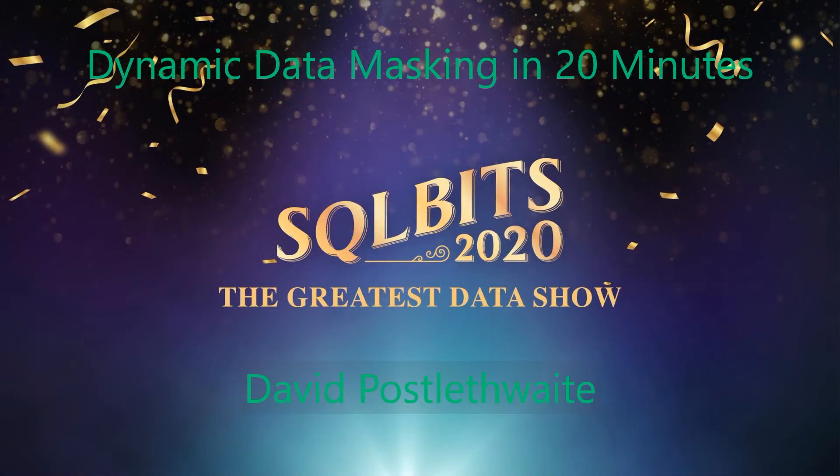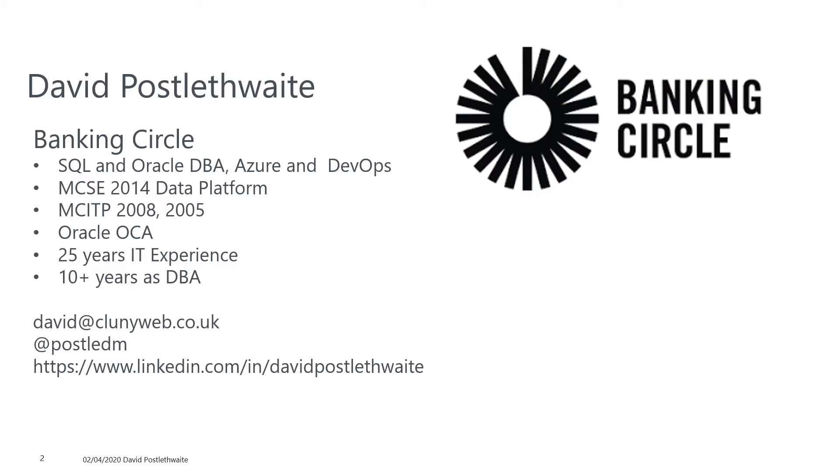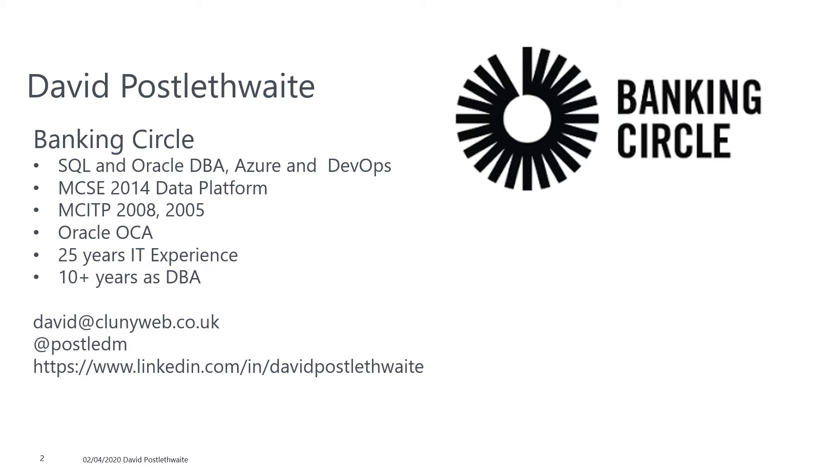Hello, and welcome to Dynamic Data Masking in 20 Minutes. My name is David Postlethwaite. I'm a database administrator, Azure admin and DevOps engineer for Banking Circle, a financial services company based in Copenhagen, Denmark. I've been working as a DBA for well over 10 years, and I currently manage both SQL and Oracle instances on-premises and in Azure, and I'm also involved in automation and DevOps.